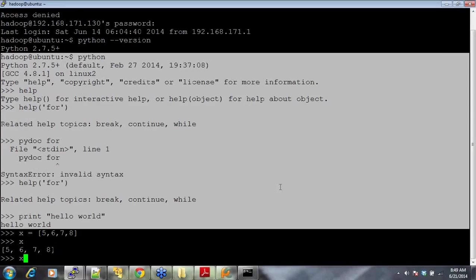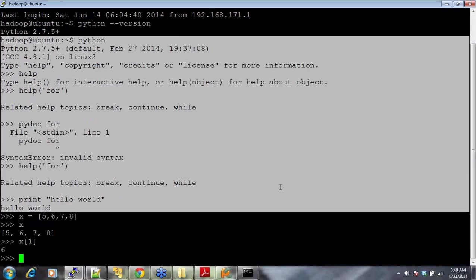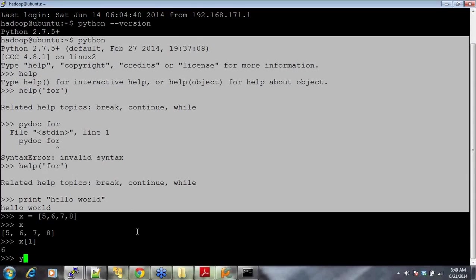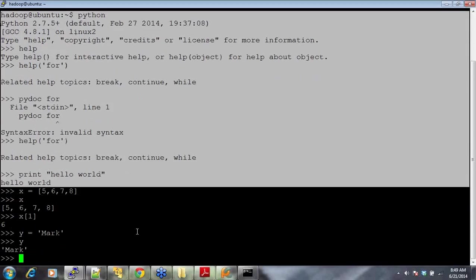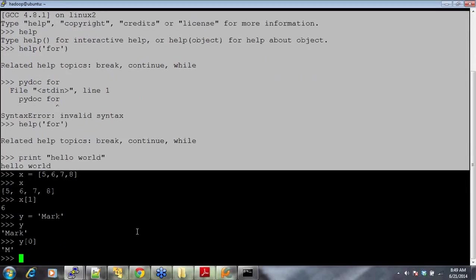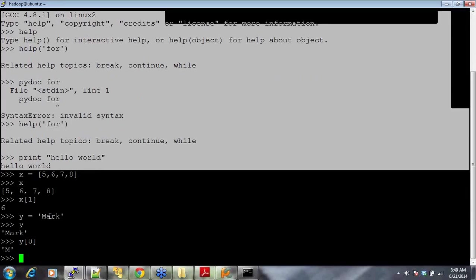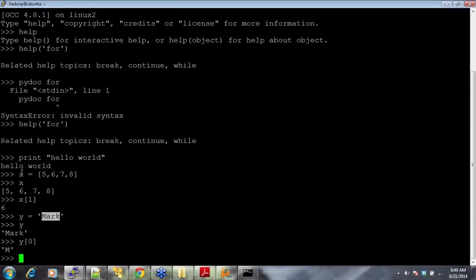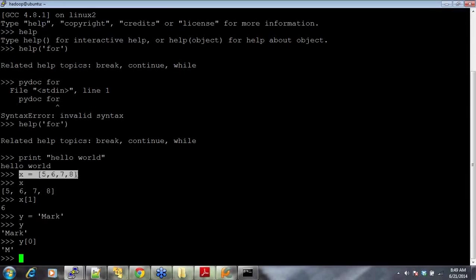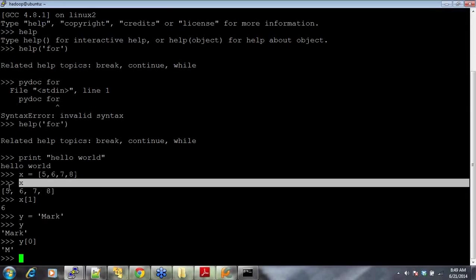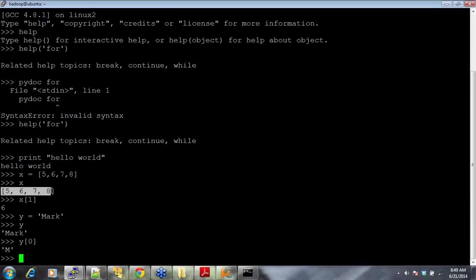You'll see how powerful Python is. Y equal to some name, mark. You just do Y, mark. You see this? This is an array and list in itself. This is a list in itself. This is a list, X equal to 5, 6, 7, 8, and then when you do X, it gives you all the values here.